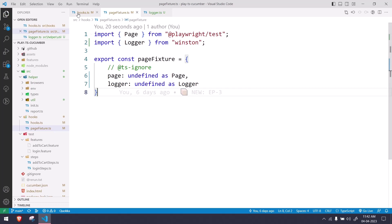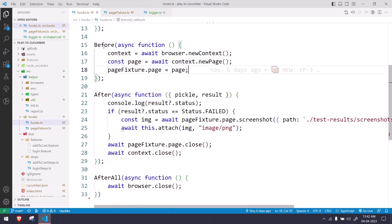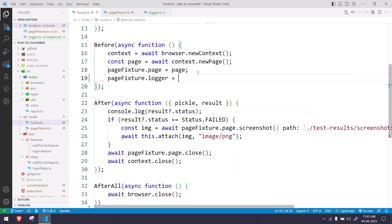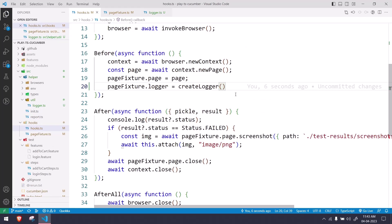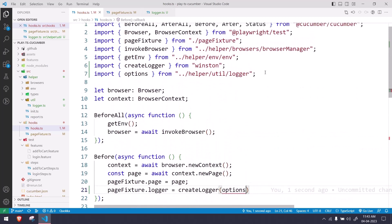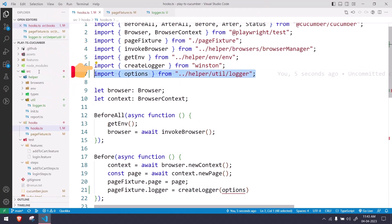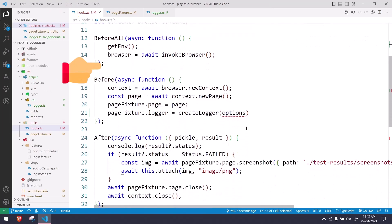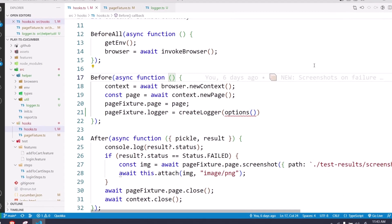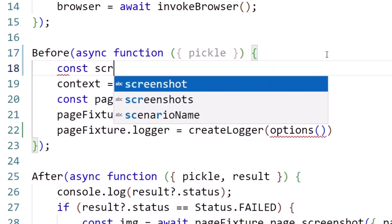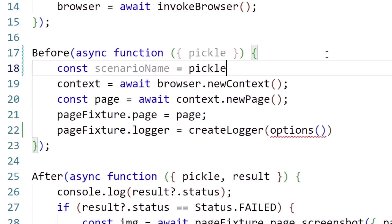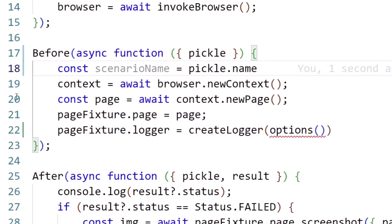Now going back to my hooks: before each and every scenario we are getting the page object, so similarly I'm going to set page fixture dot logger using createLogger from Winston, passing in the options I created — which auto-imports from our logger file. I also need to provide the scenario name, which I'll get from the pickle object using pickle dot name.